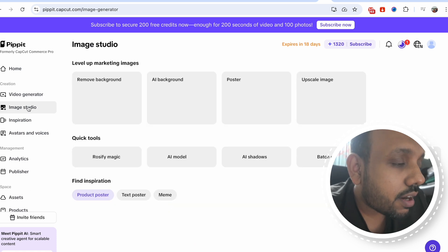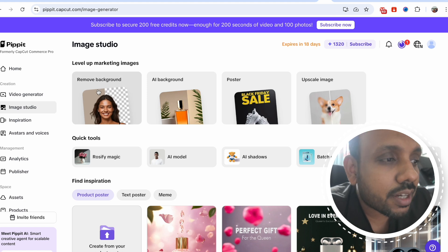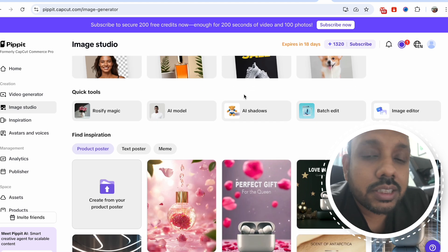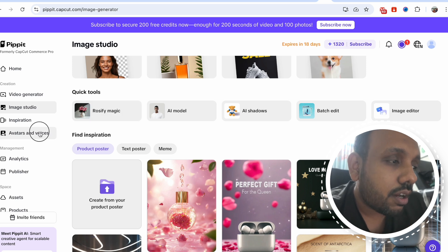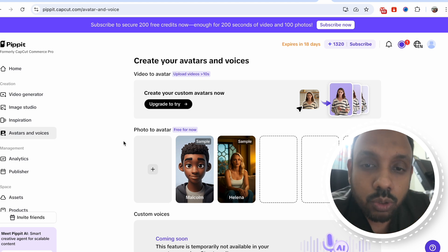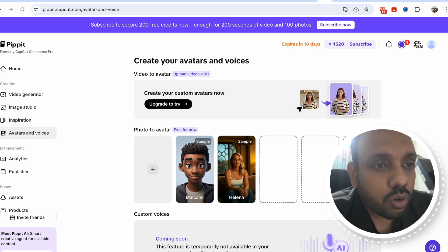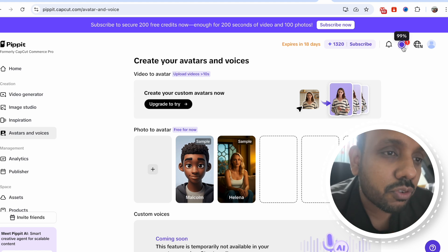There are lots of other options like the image studio — you can remove the background, you can put an AI background poster. I myself have already tested all the modes, and to be honest, the features we're getting right now from this website, and that too for free, is something I think you all must grab before it's too late.